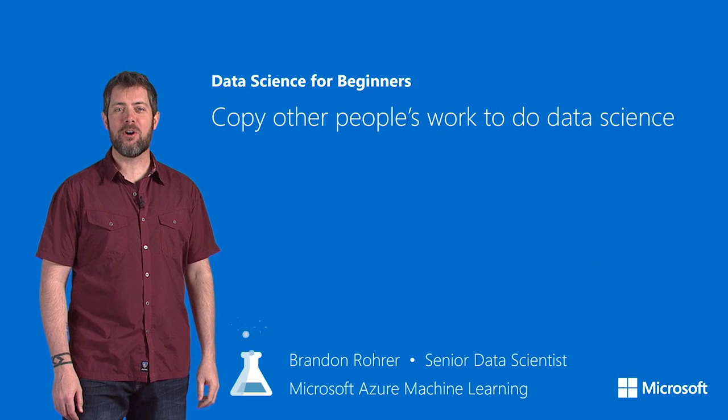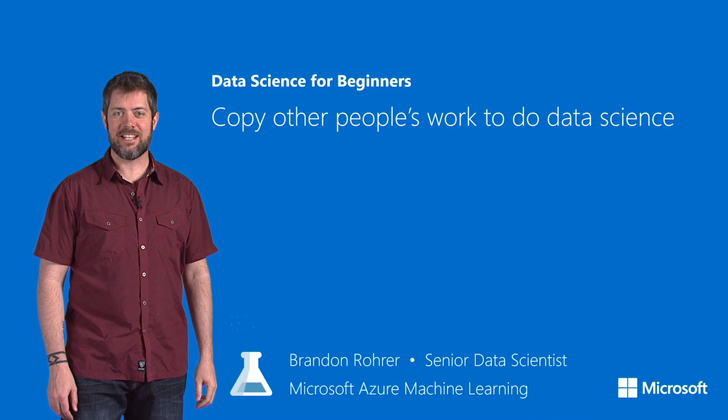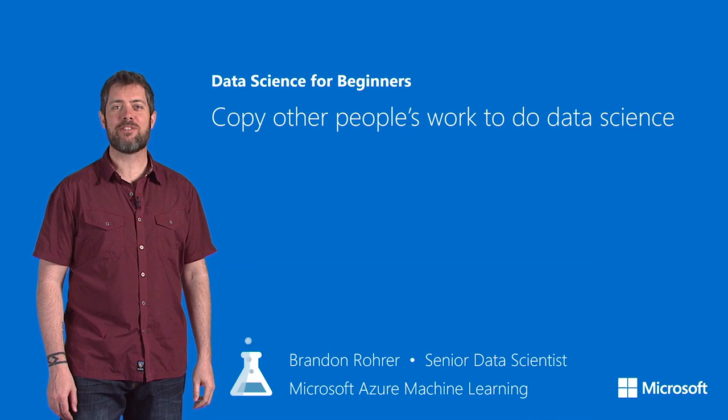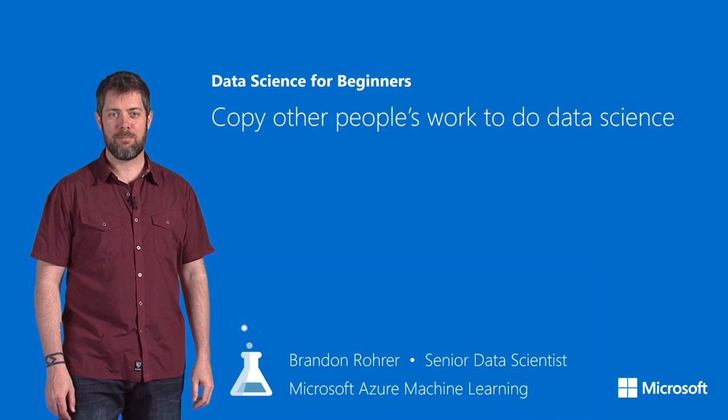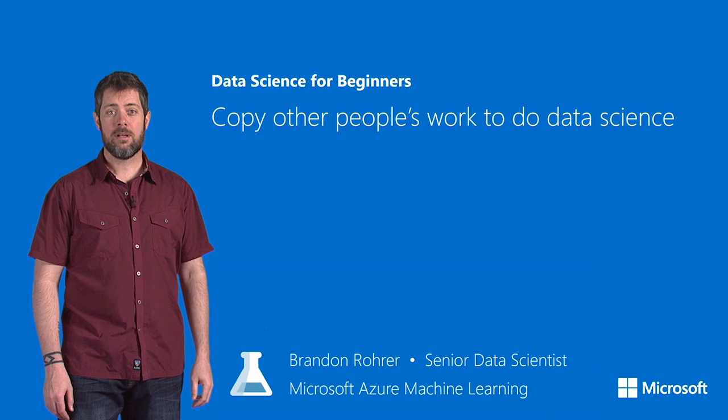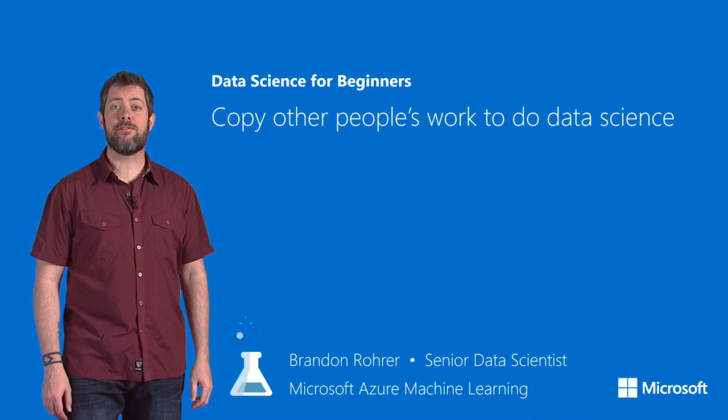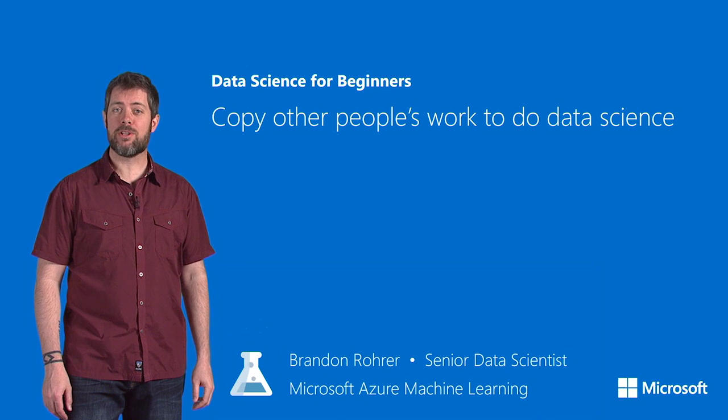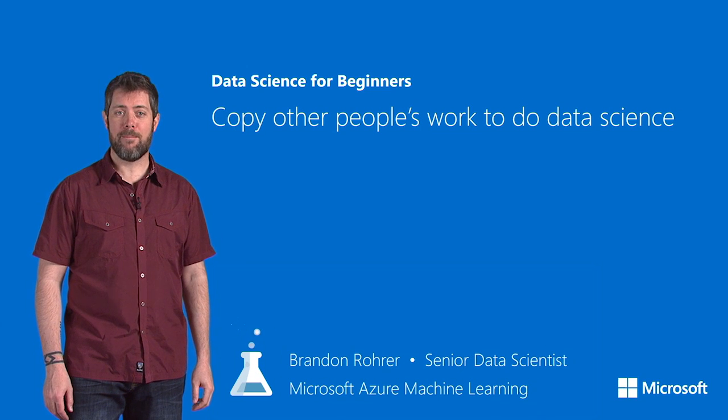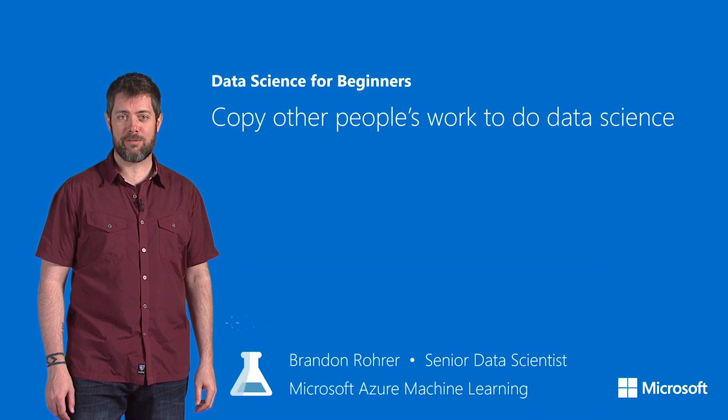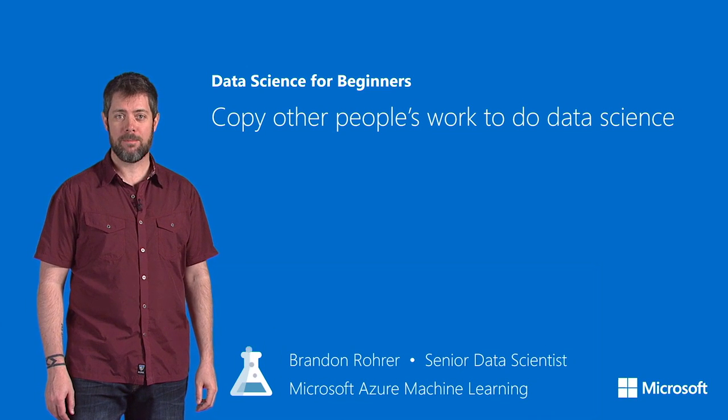Welcome to the fifth video in the series, Data Science for Beginners. In this one, you'll discover a place to find examples that you can borrow from as a starting point for your own work.